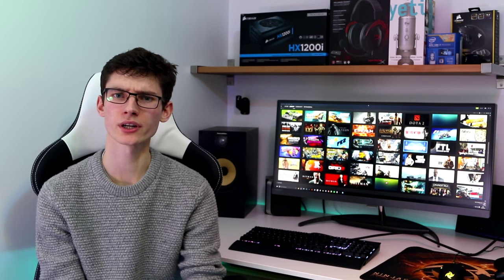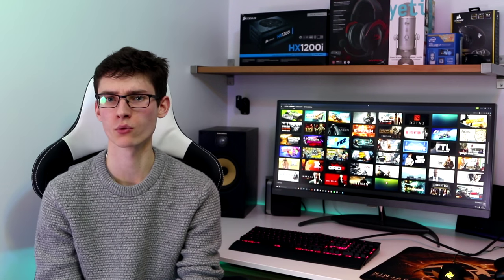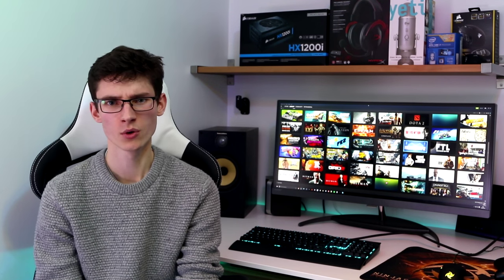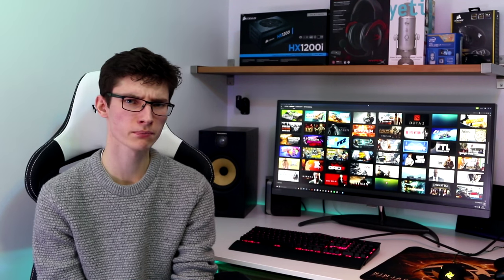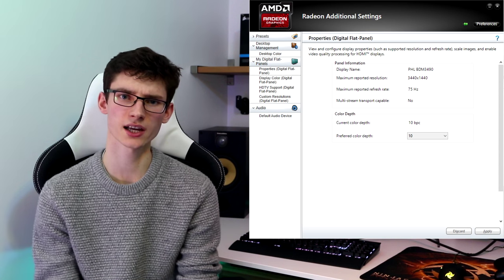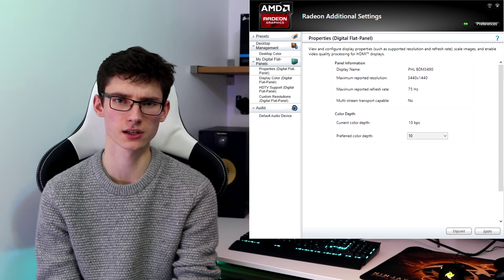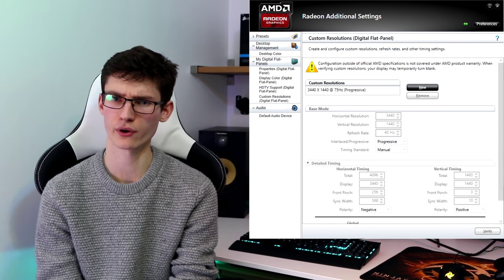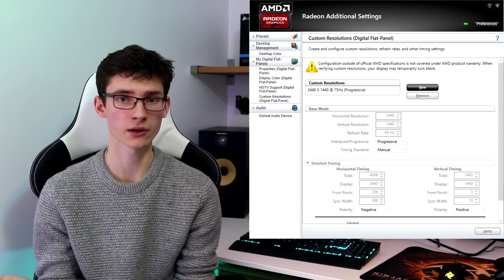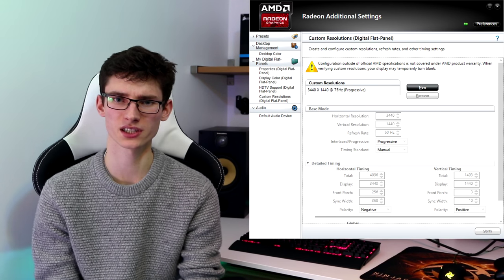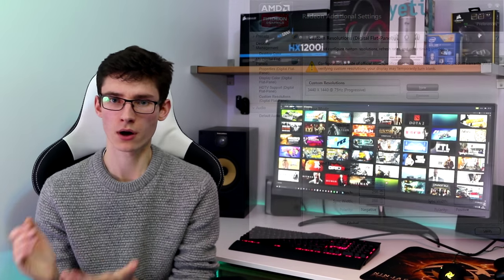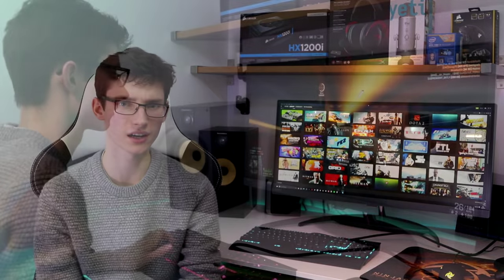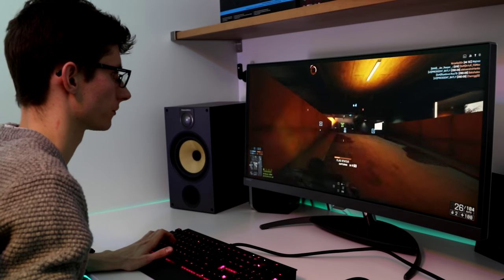But what about productivity and gaming I hear you ask? Well we'll start with gaming because I think that is probably what most of you guys are interested in and this is where I had my biggest doubts. Philips traditionally don't make the best gaming displays and this only has a refresh rate of 60Hz which isn't ideal at all. Well let me start by saying the good news is that when I went into the AMD Catalyst control panel it said that the maximum reported refresh rate of this display was 75Hz. I couldn't select it though so I set a custom resolution of 3440x1440 with a refresh rate of 75Hz and it worked. I booted up Battlefield 4 and the whole thing felt really nice and fluid.